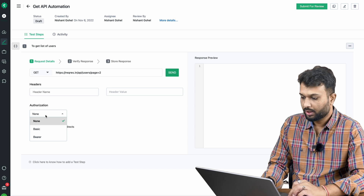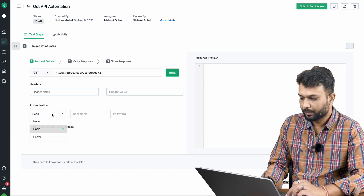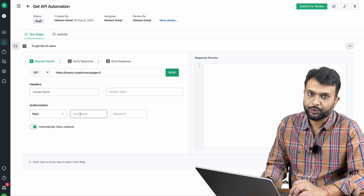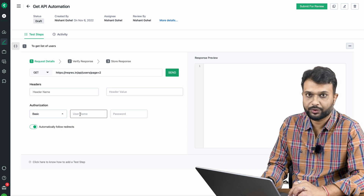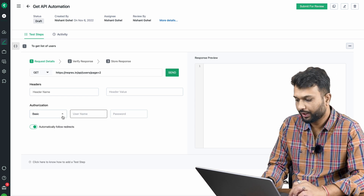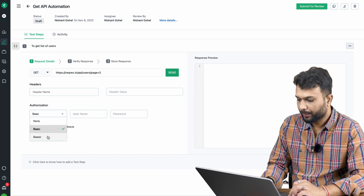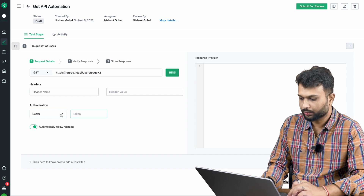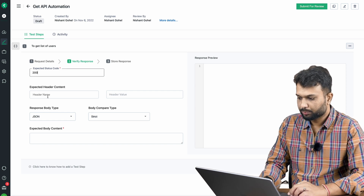They've provided ways to pass authorization as well. If we have Basic auth, we click the Basic option and provide a username and password — pretty straightforward. If we have a Bearer token, we select that option and pass the token. That's how authorization works in Testsigma.